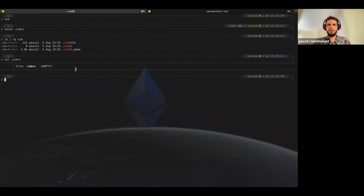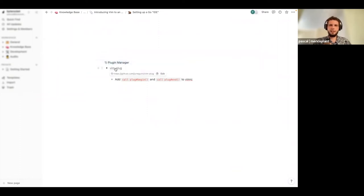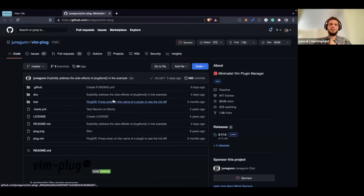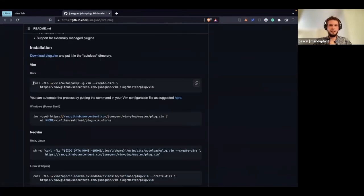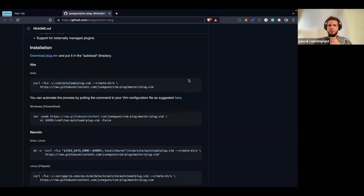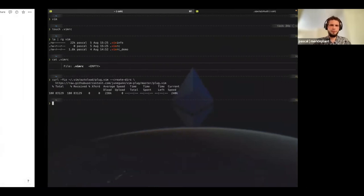The first thing you need nowadays is some kind of plugin manager — you don't want to write all the stuff yourself. One of the most famous plugin managers is vim-plug, and it's really easy to install and use. We go to the readme, and here's the Unix command to install it. In the end it just downloads one file called plug.vim and creates it in a .vim/autoload directory. We copy the command and run it.